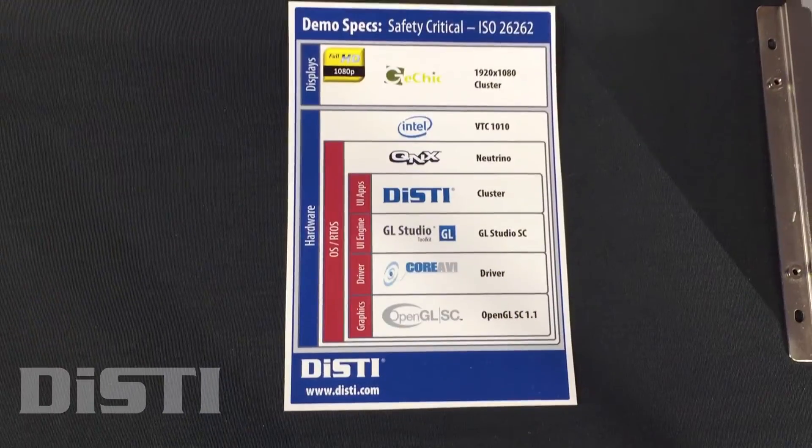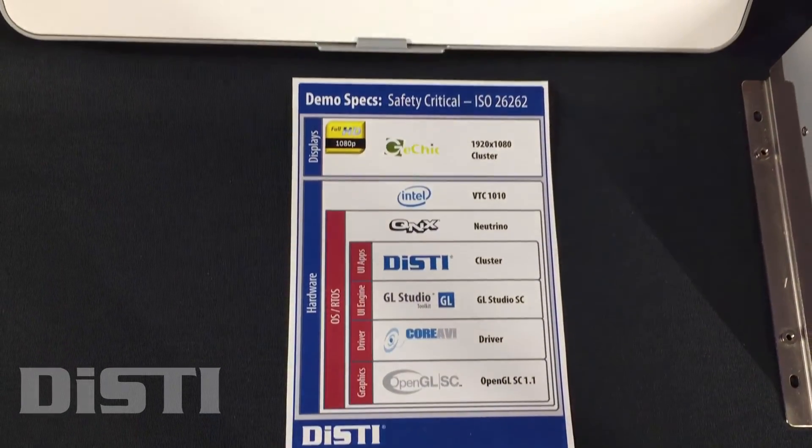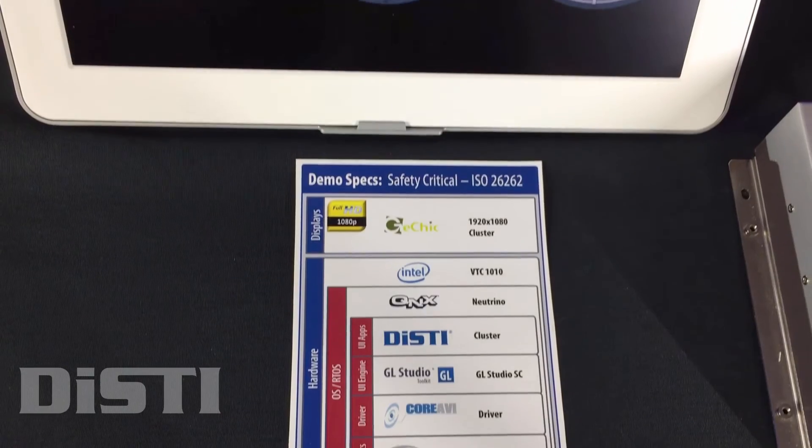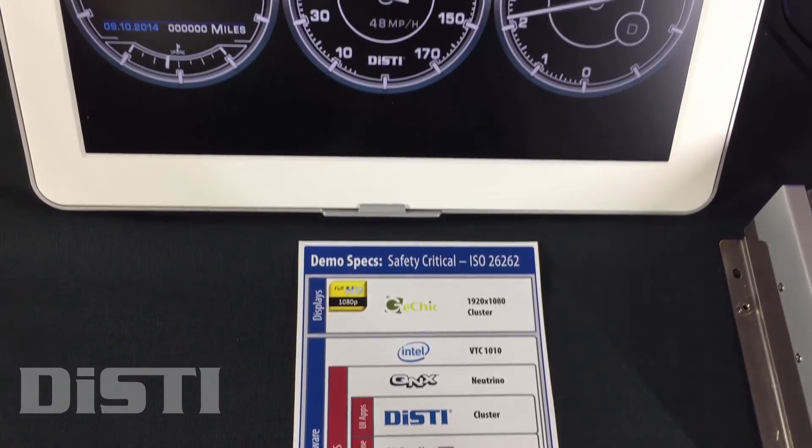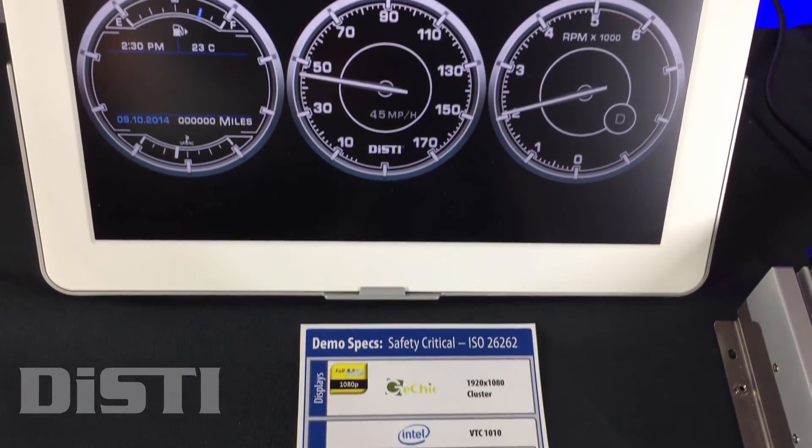We're showing the instrument cluster running as a full display frame, all in SC.